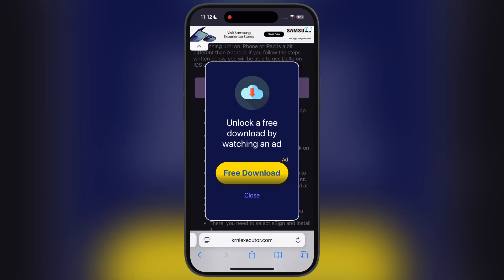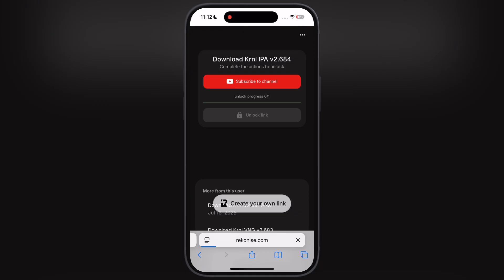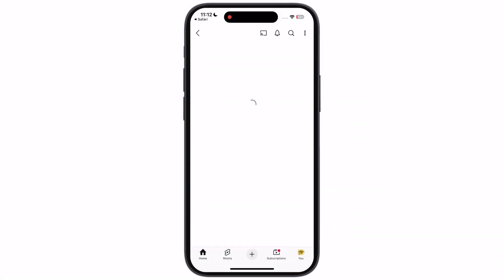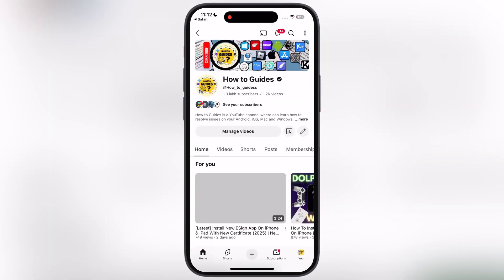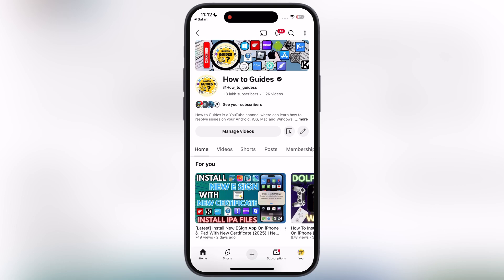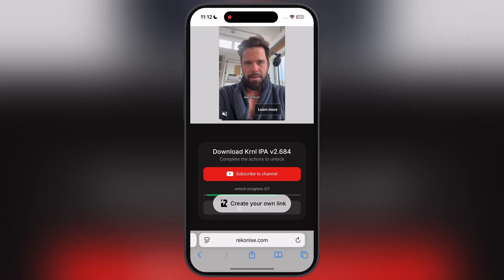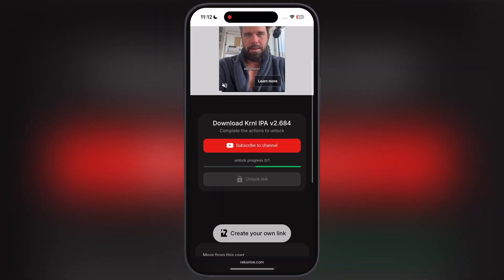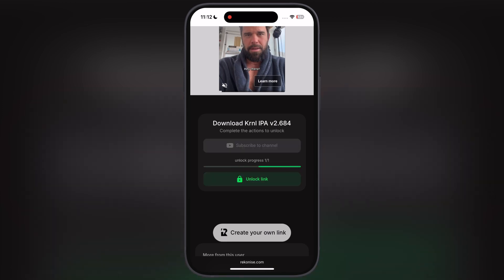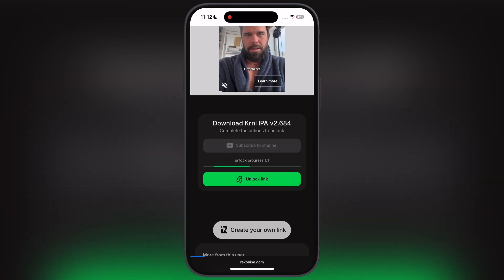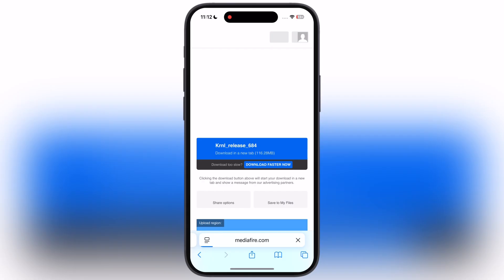Tap on the IPA file button and you will be directed to this page. Now simply hit the subscribe to channel button and subscribe to our channel. After that, go back to the previous page and wait as the link is unlocking. Once it is unlocked, tap on it and download the KRNL Executor IPA file.